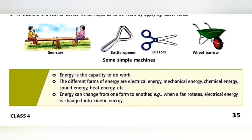Energy is the capacity to do work. The different forms of energy are electrical energy, mechanical energy, chemical energy, sound energy, heat energy, etc. Energy can change from one form to another.